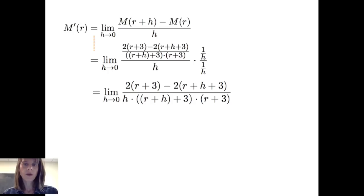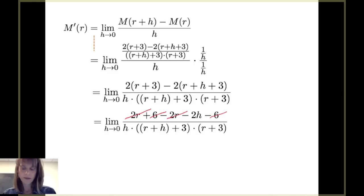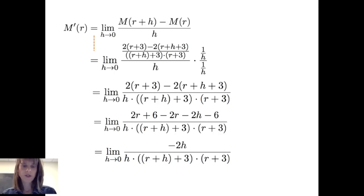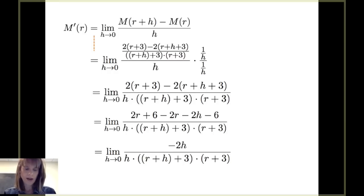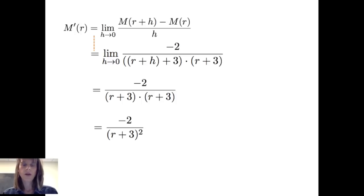Simplifying the fraction within a fraction, I get the limit as h goes to 0 of 2 times r plus 3 minus 2 times r plus h plus 3, all over h times r plus h plus 3 times r plus 3. Using the distributive property, the numerator simplifies: the positive 2r and negative 2r cancel, as do positive 6 and negative 6, leaving negative 2h. So I have negative 2h divided by h times r plus h plus 3 times r plus 3. Canceling the common factor of h and evaluating the limit gives negative 2 divided by r plus 3 quantity squared.